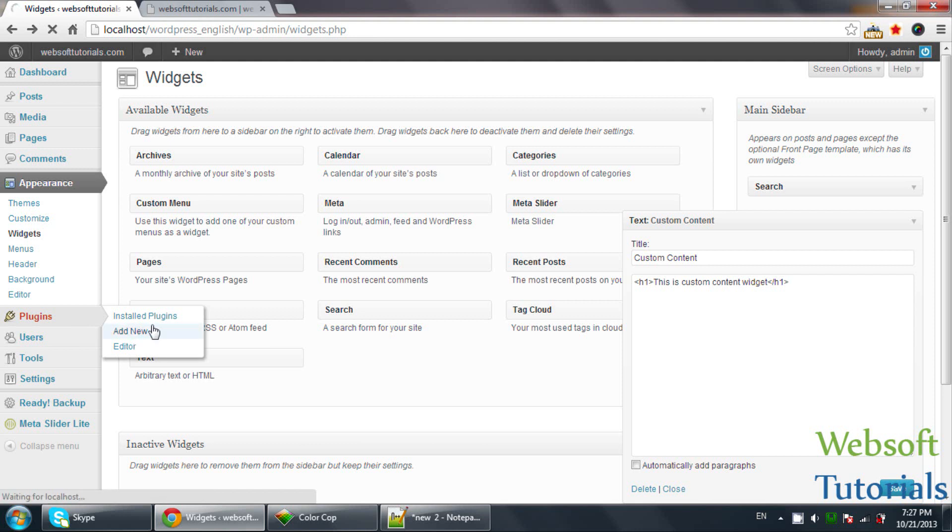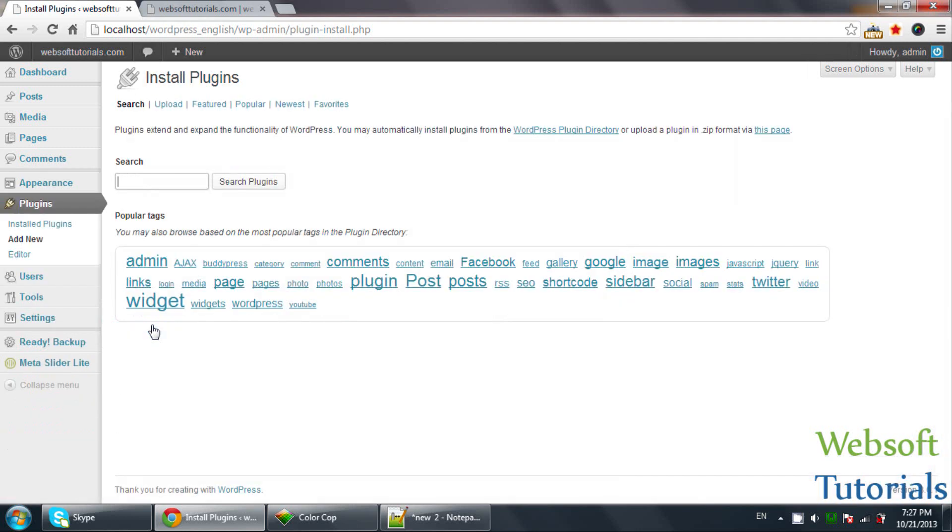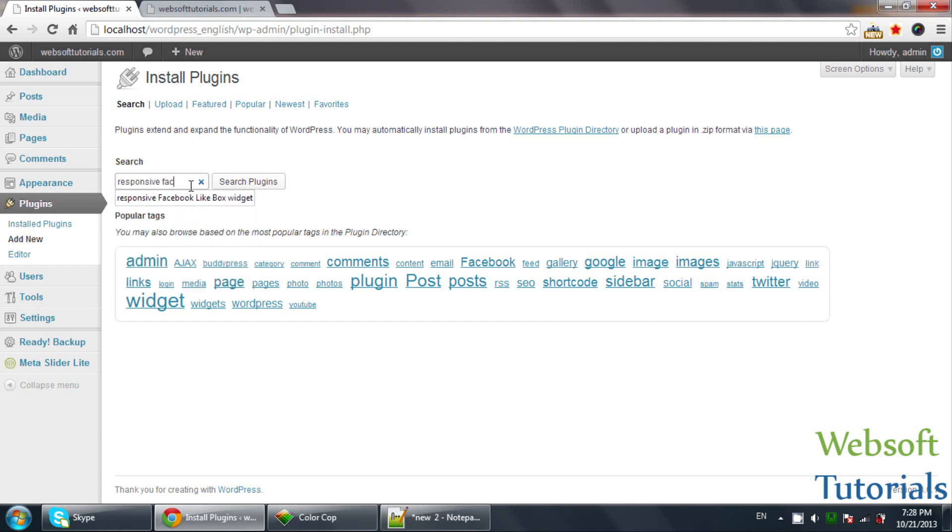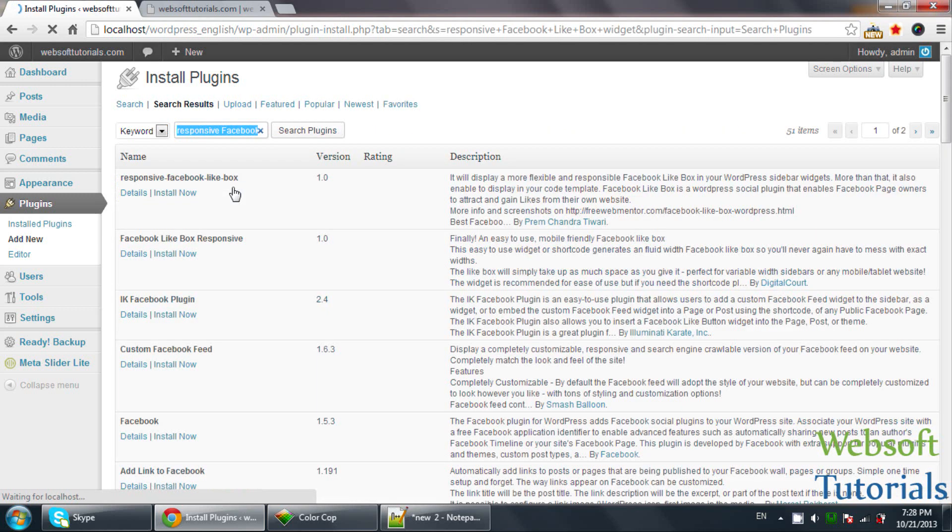We will go to Plugins and Add New. I will search for responsive Facebook like box widget. You can simply search for Facebook widget. I am searching for responsive Facebook.